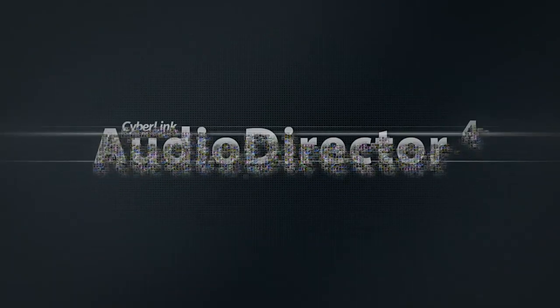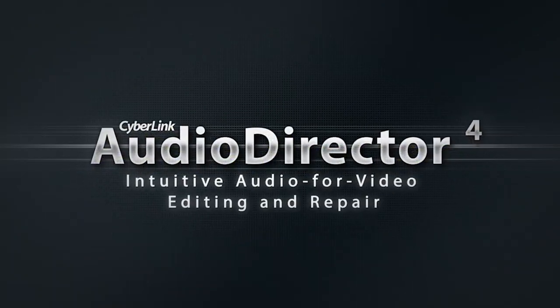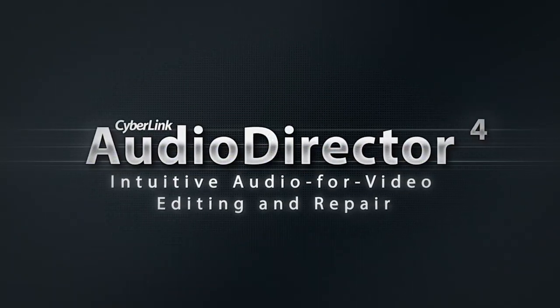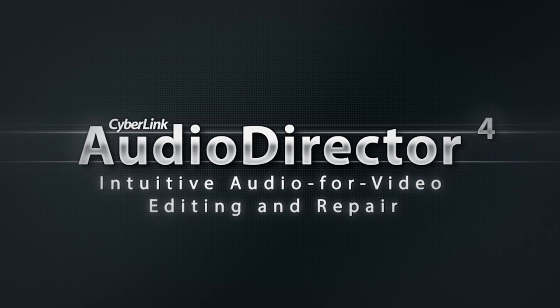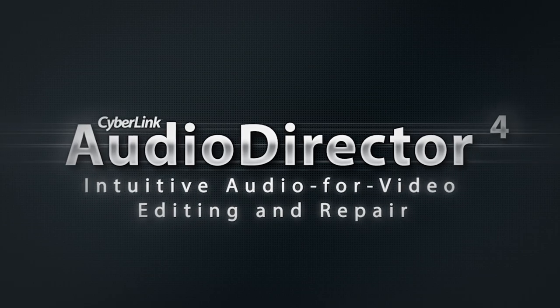With CyberLink Audio Director 4, you can apply smart and creative background music transitions to your videos for much more impressive results.